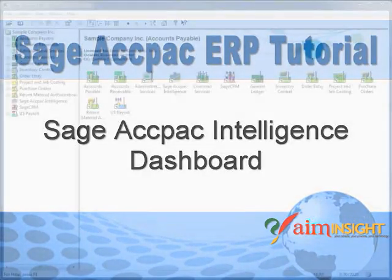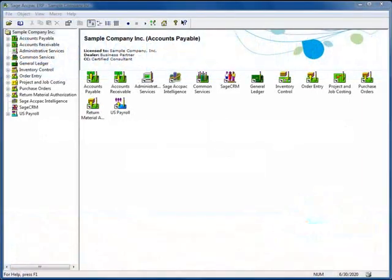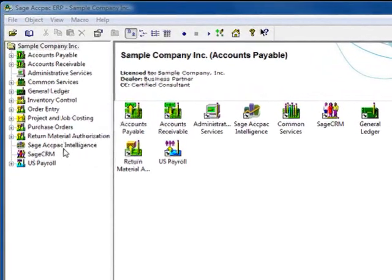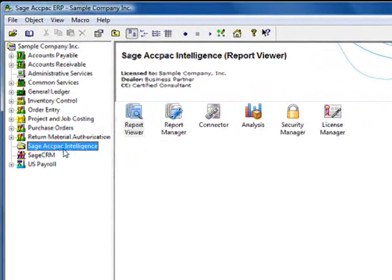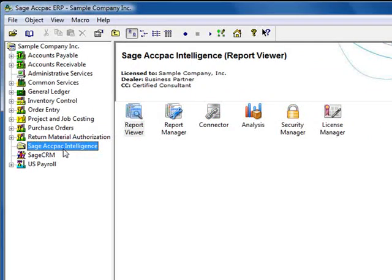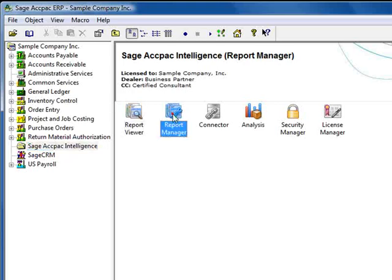So now let's jump in and take a look. The first thing you should notice is that Sage ACCPAC Intelligence is accessed from the menu tree just like any other Sage ACCPAC module. As you can see, there are a number of icons associated with it